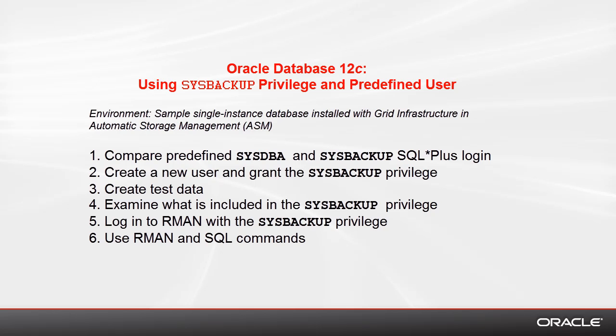and execute some RMAN and SQL commands, for example the select and describe commands whose functionality have been enhanced in Release 12.1. On the slide you see the precise steps that we will be taking.